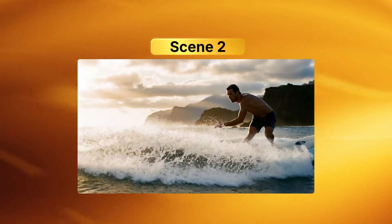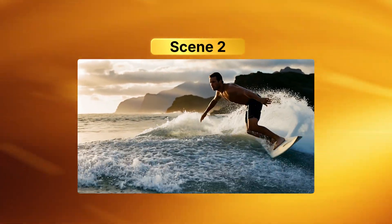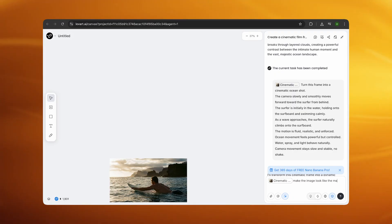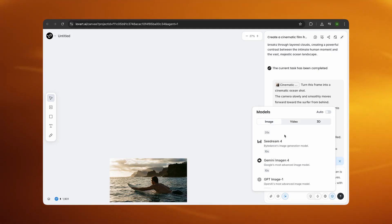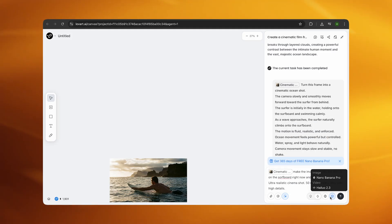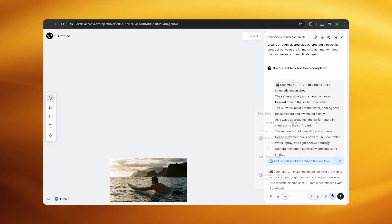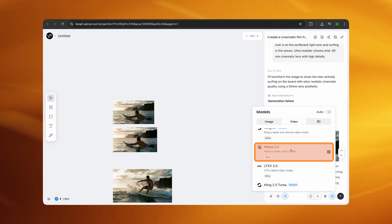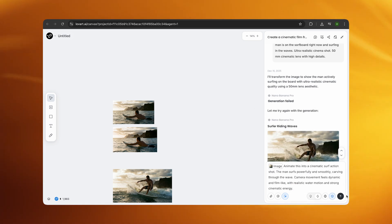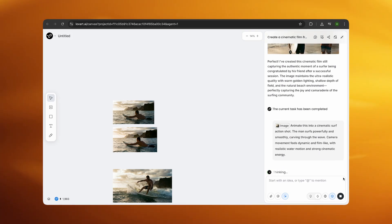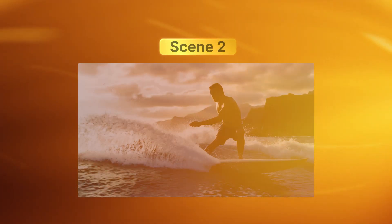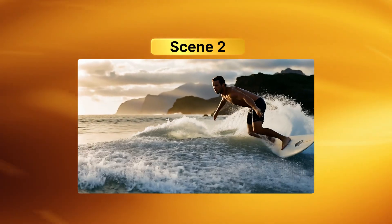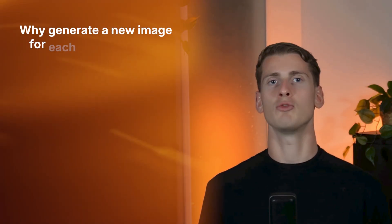Here's where continuity comes in. For scene two of the surf video I needed the same character but a different action. So I selected the previous image as an ingredient — this tells the agent to use the same person in the same world with the same visual tone. Then I generated a new image using Nano Banana with the same man now on the surfboard actively surfing the waves. Once that image was generated I clicked it to lock it as an ingredient, then selected Hylo 2.3 again and wrote a new instruction about animating the surf action with dynamic camera movement. This completed scene two.